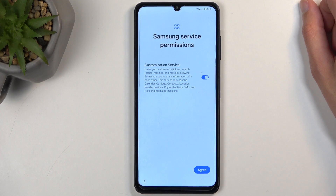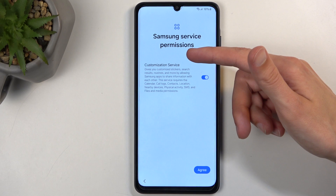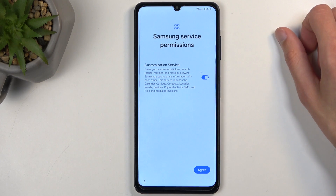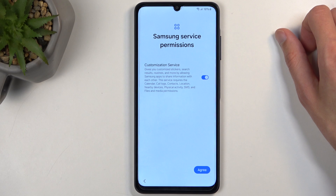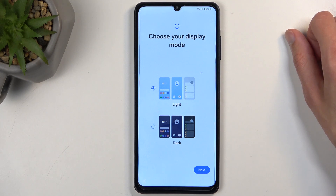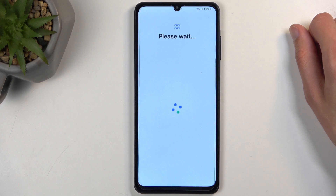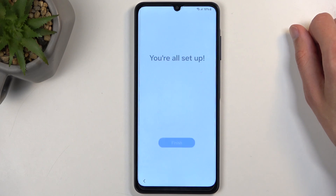Next, Samsung services and some permissions — customization services. Go over this and read it. Moving to the next page, we have the theme for your device: light or dark mode — whichever one you like, select it. And we're done, so let's click on finish. This will now take us to the home screen.